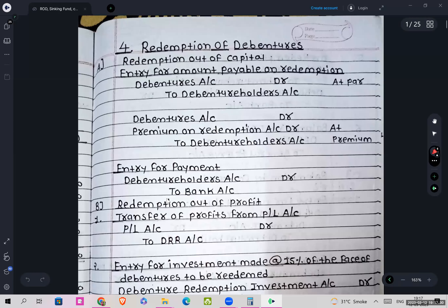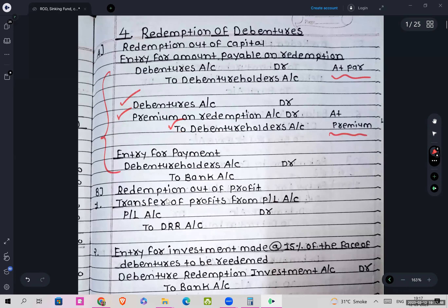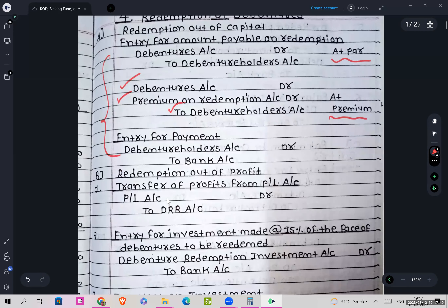Next is for debentures at premium: Debentures account and Premium on Redemption account debit to Debenture Holders. Then the entry for payment: Debenture Holders account debit to Cash/Bank account.